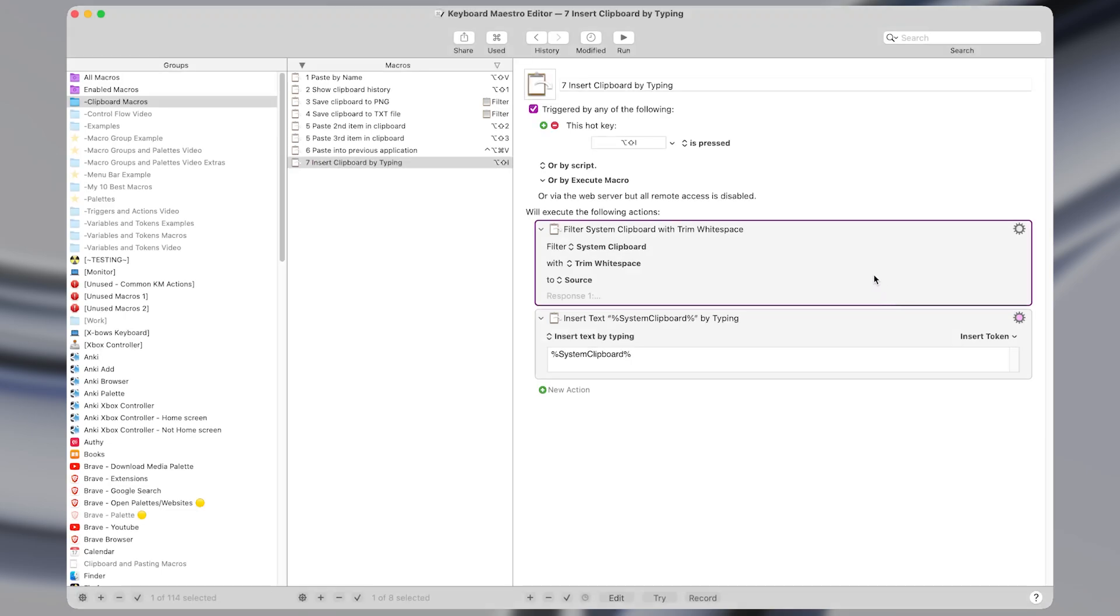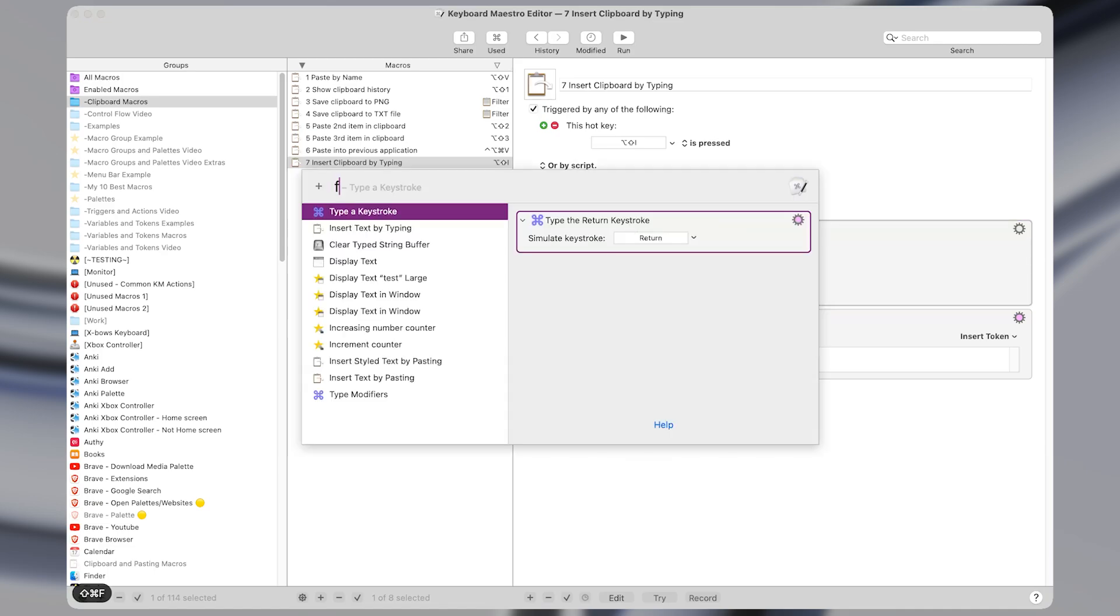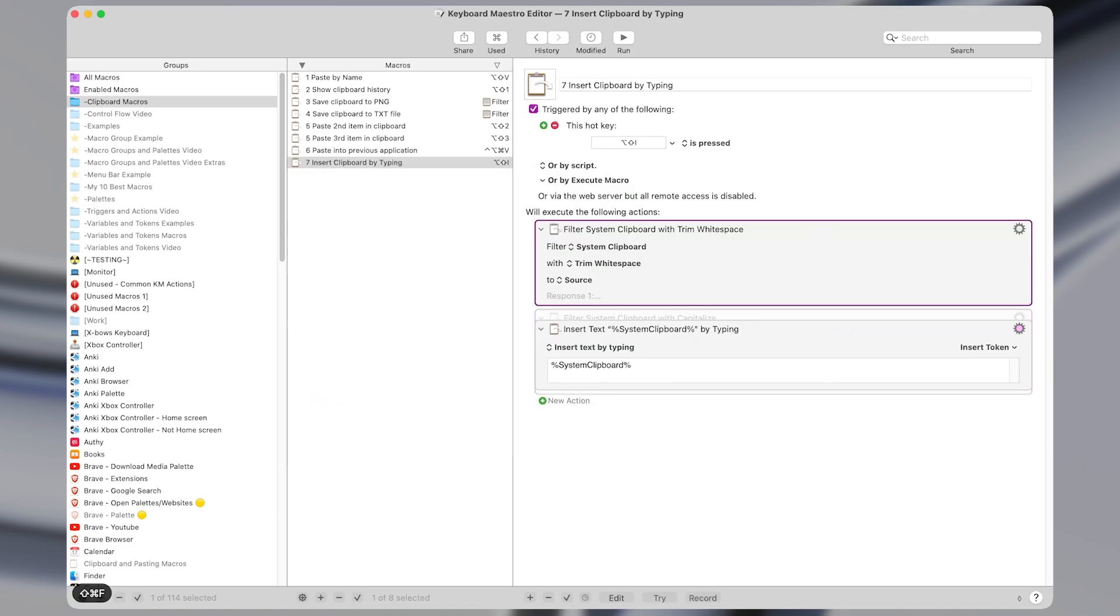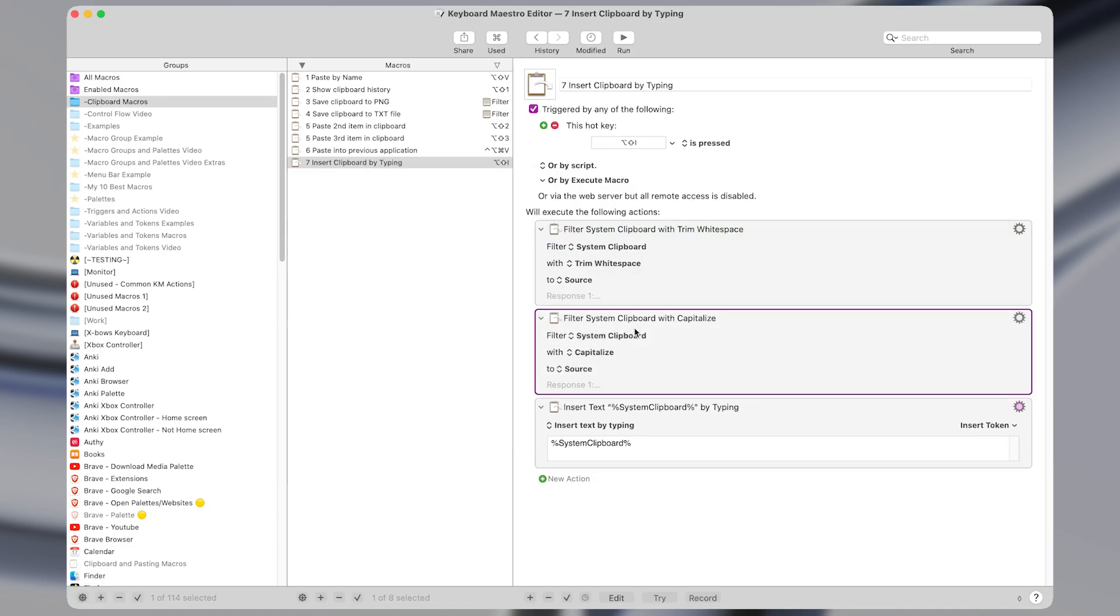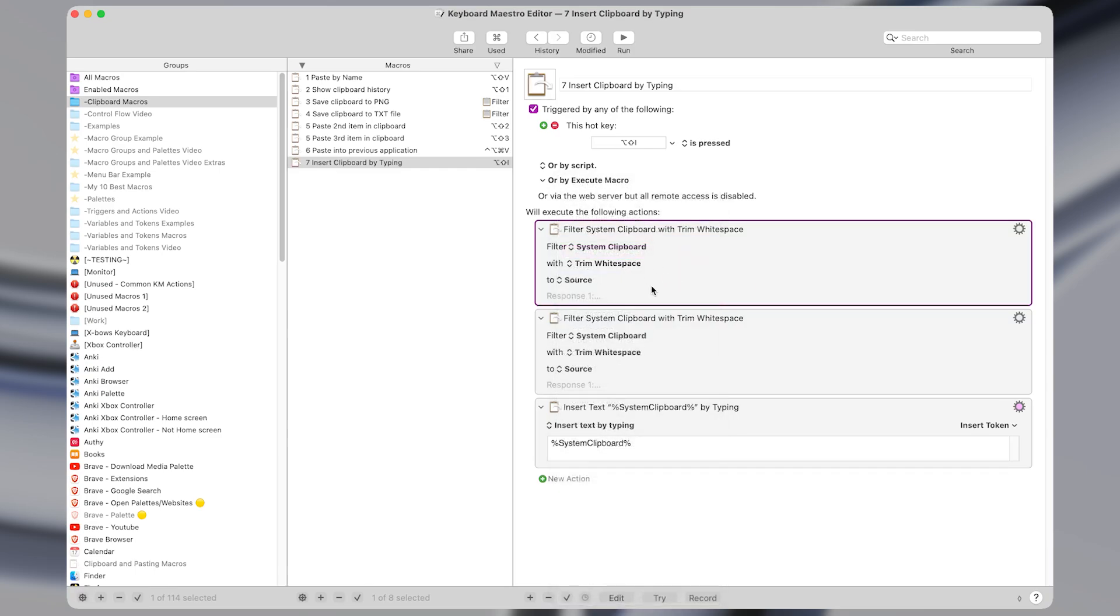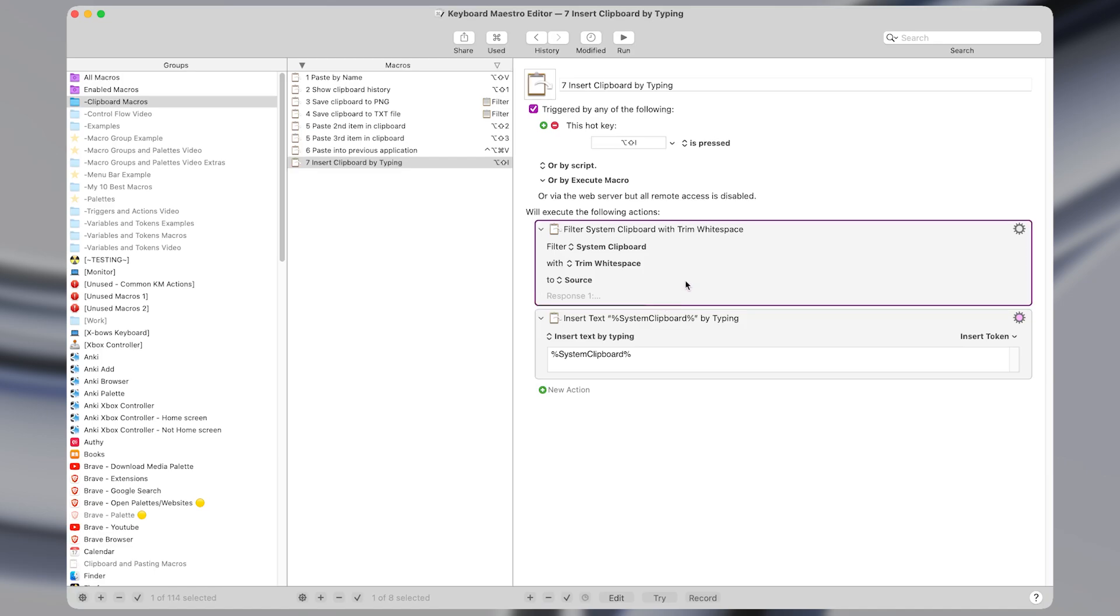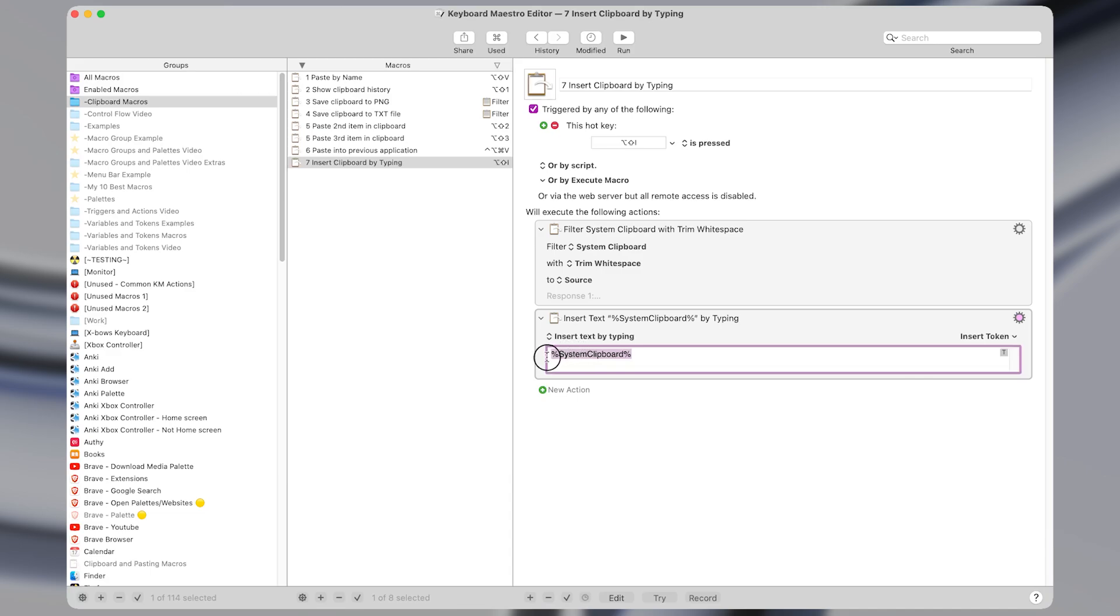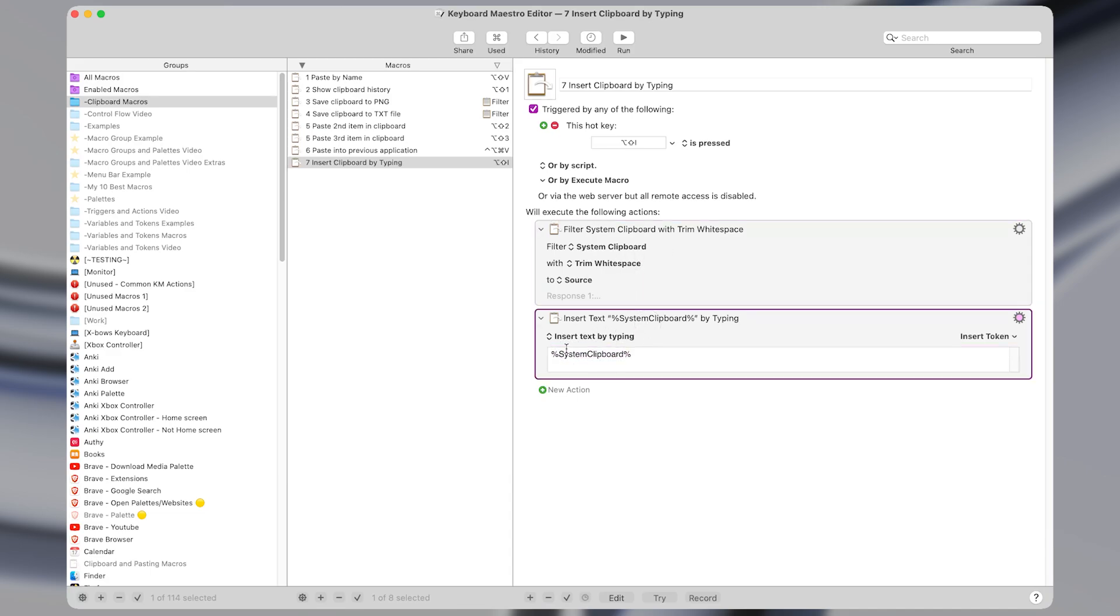In Keyboard Maestro, I have this set to a shortcut of option shift I. All it does is use the filter action. And it filters the system clipboard with trim white space, so that will remove any extra space at the beginning or end of the text that we copied. And then it uses the insert text by typing action with the system clipboard token, which is what we just filtered right above, and types out all of the text in your clipboard.